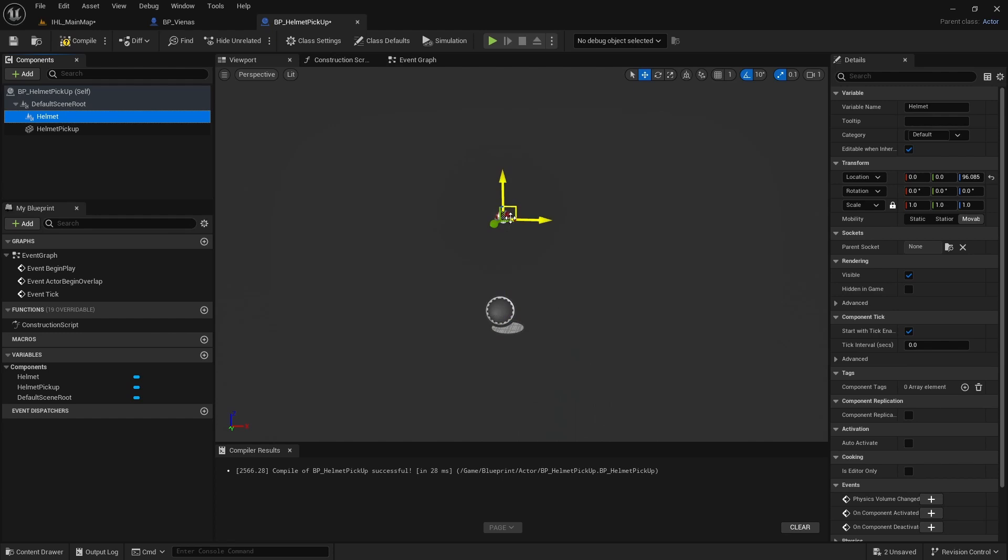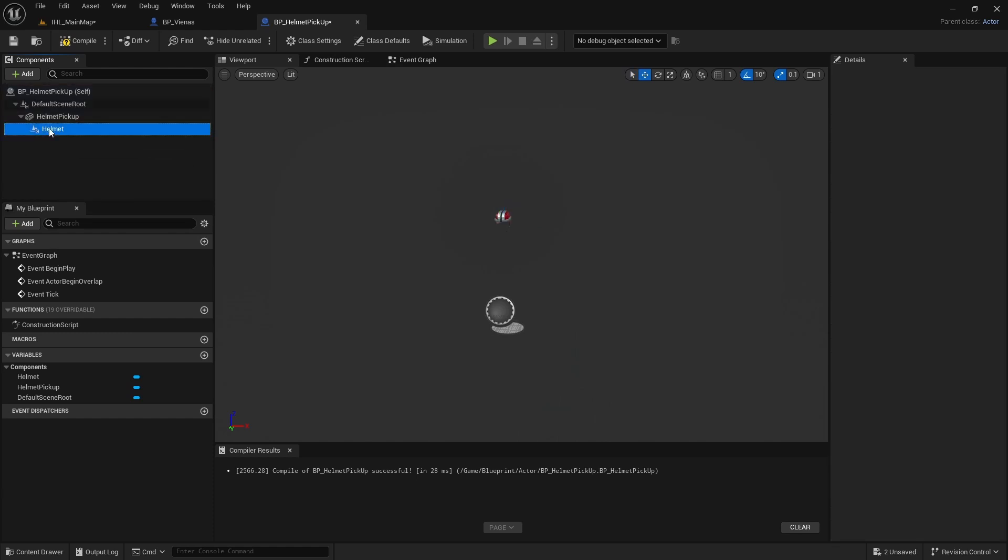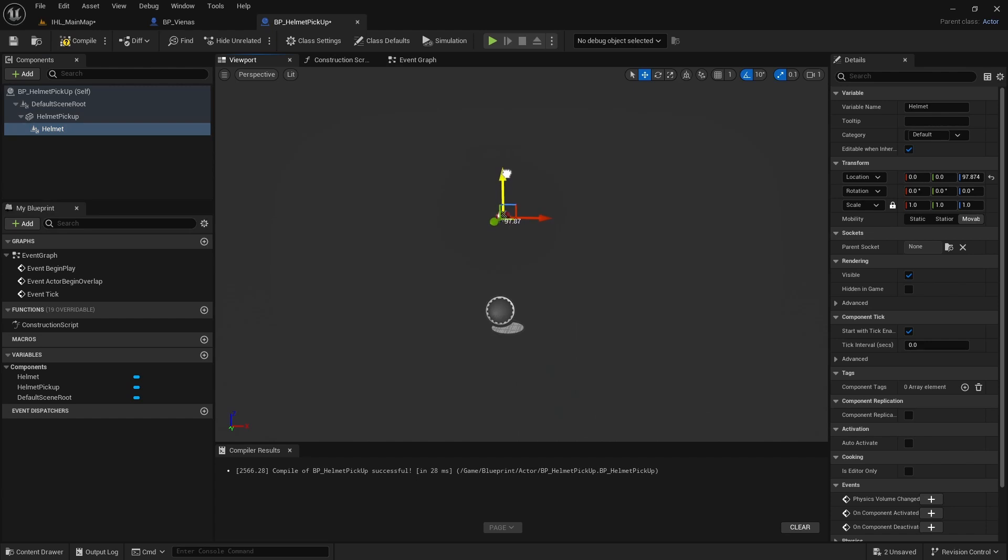So to make that my permanent position of the pivot, I simply drag this onto the helmet. And then if I move it, let's see. Okay, that's the pivot.